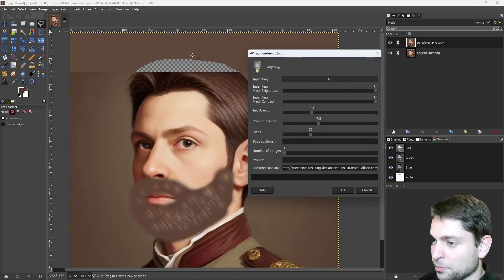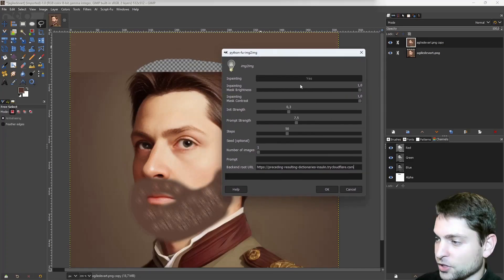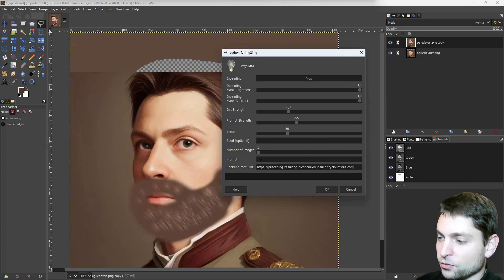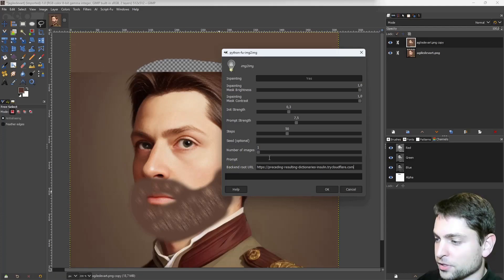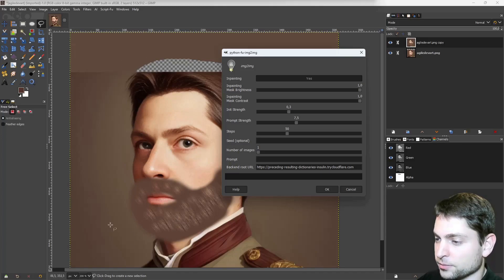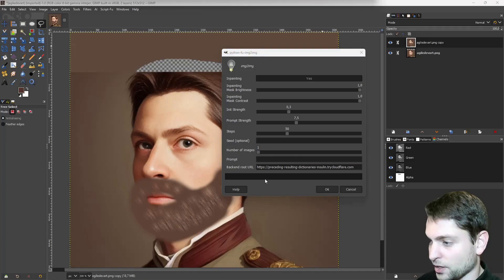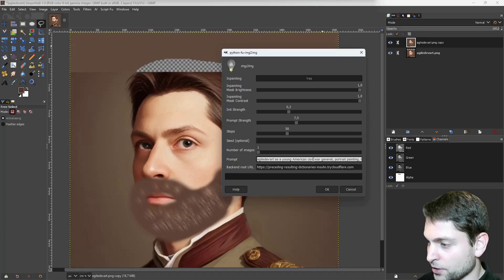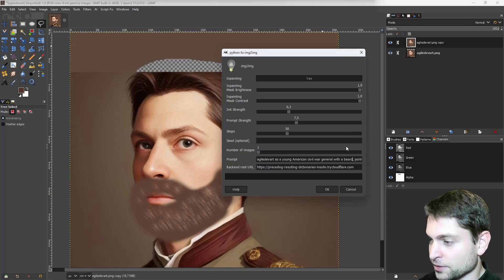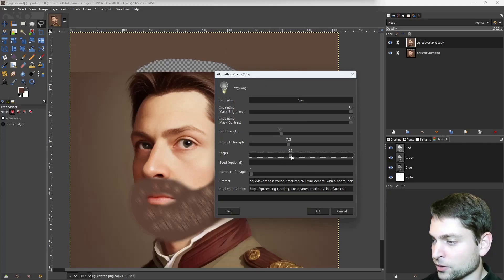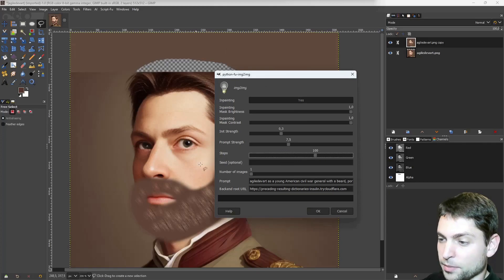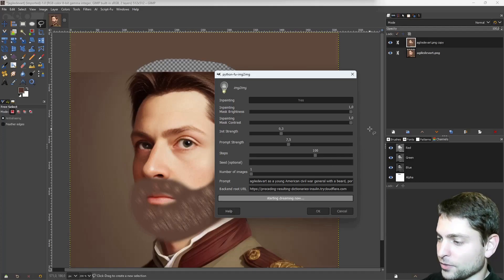The rest should be okay as it is, and we even don't need to write a prompt here, because stable diffusion will try to figure out from the picture what it is. But I will write a similar prompt that I used to generate this original image. I will copy it from my cheat sheet and paste it in. And here I will write General with a beard. Now here I will increase the steps to about 100, because I want a better quality image. And let's try it out. Okay, and run.